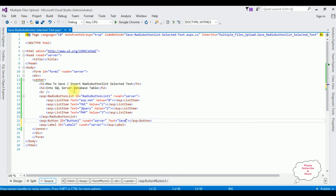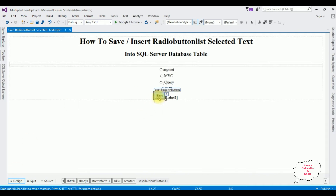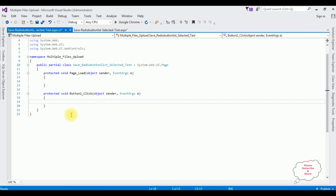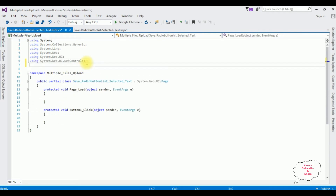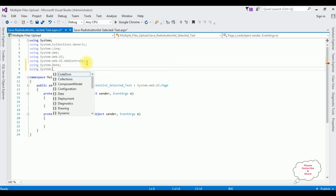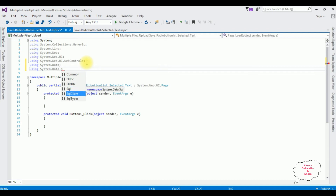That's it — we have added the required controls in the source code page. Now switch to design mode, double-click the Save button, and here we got the button click event. The first thing I'm adding are the namespaces for SQL Server: using System.Data and using System.Data.SqlClient.